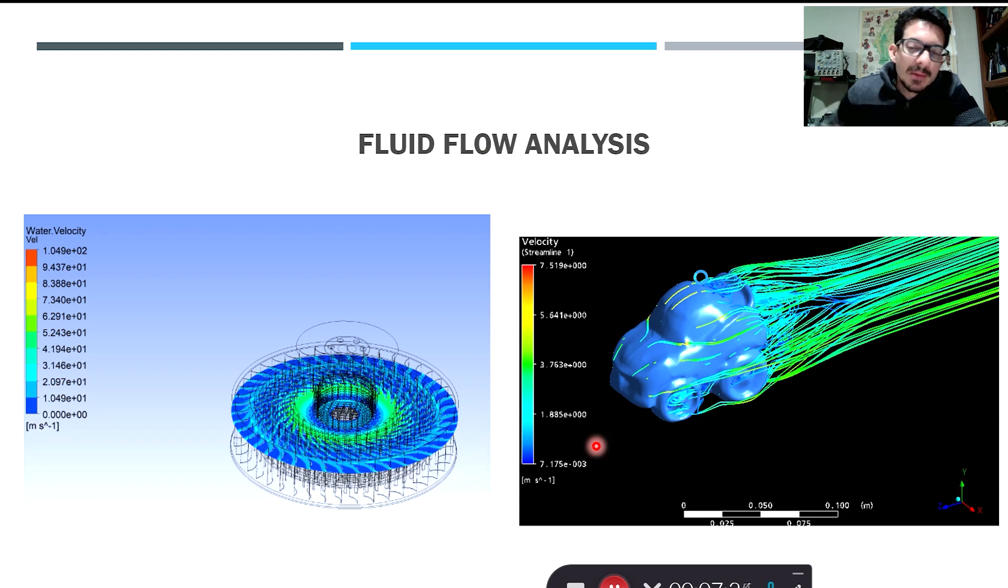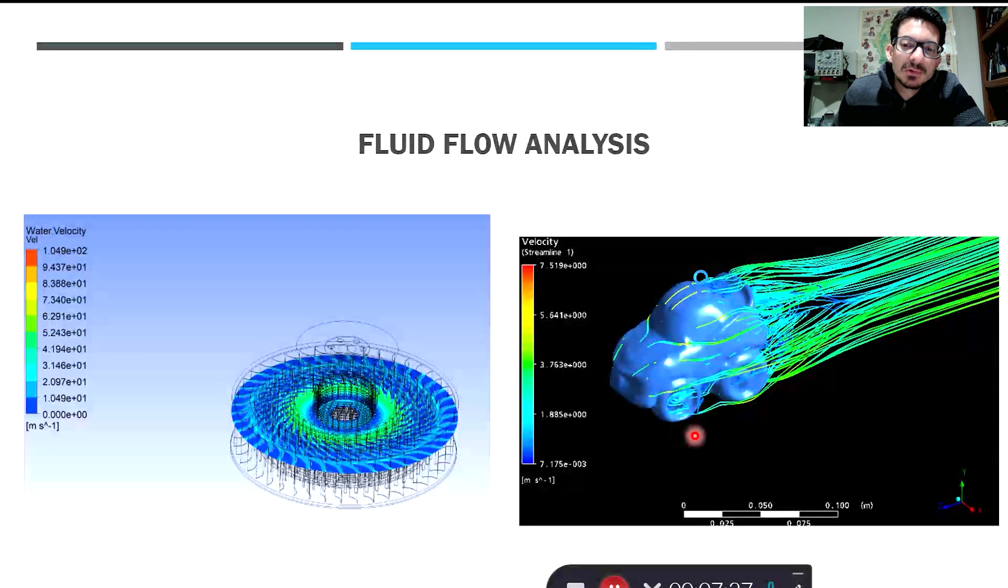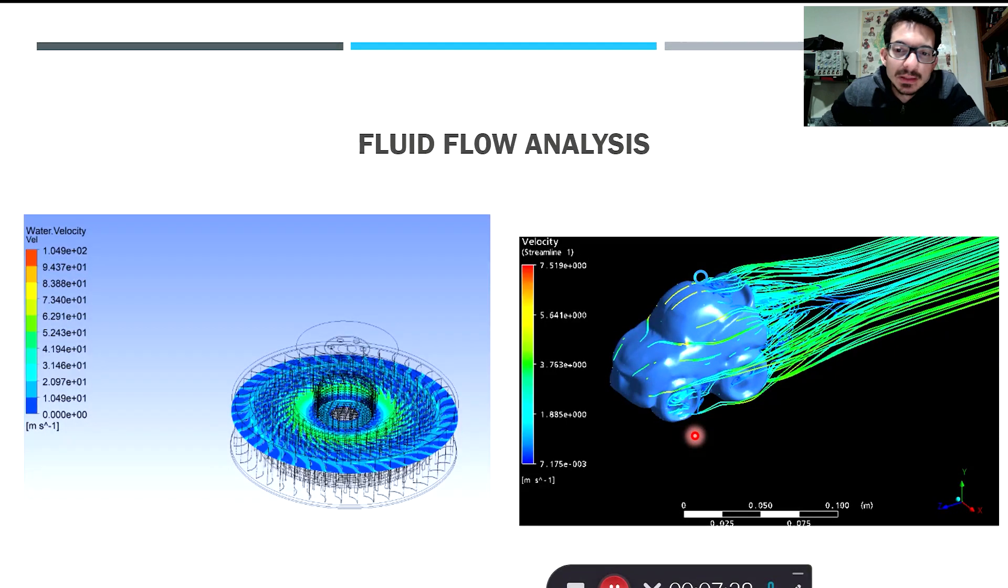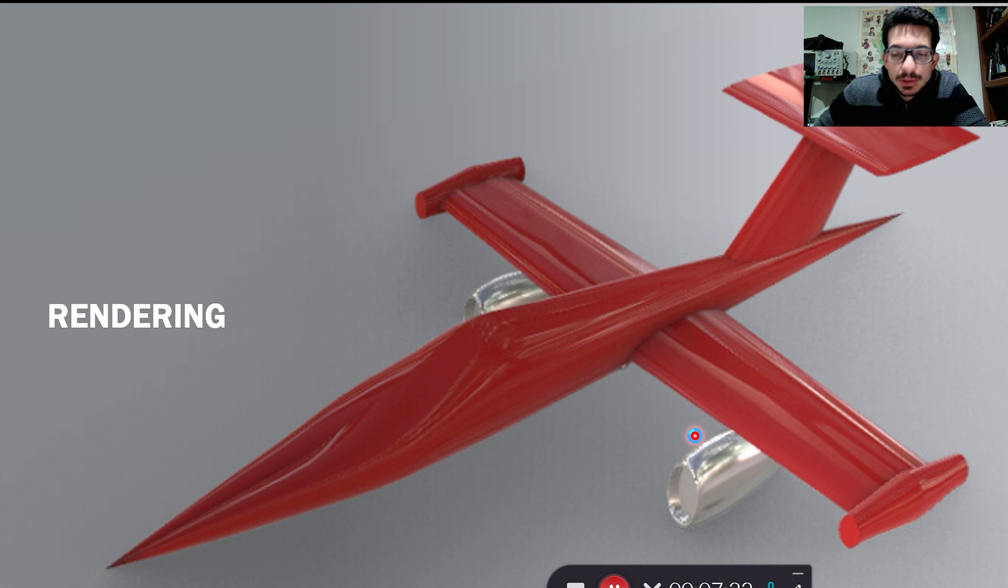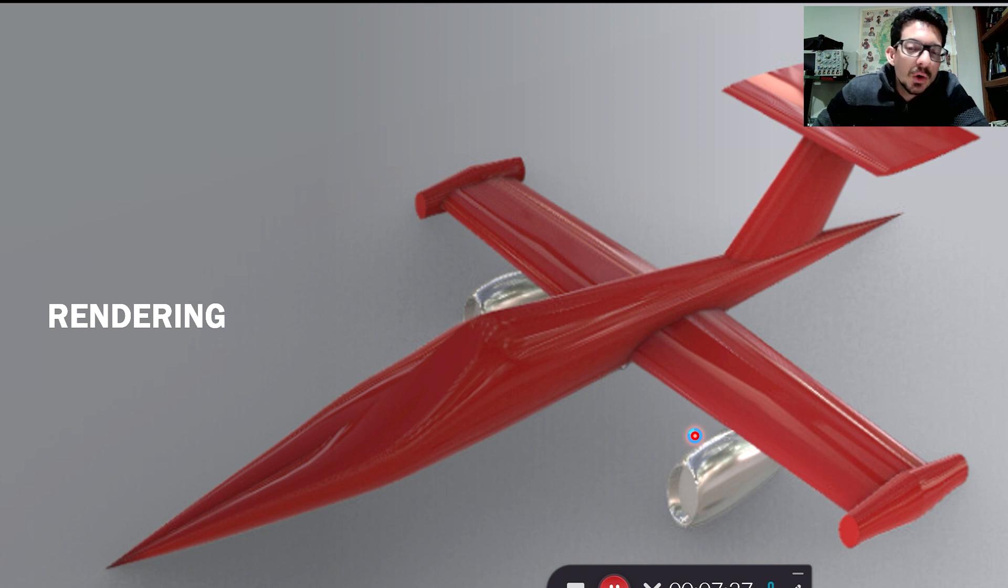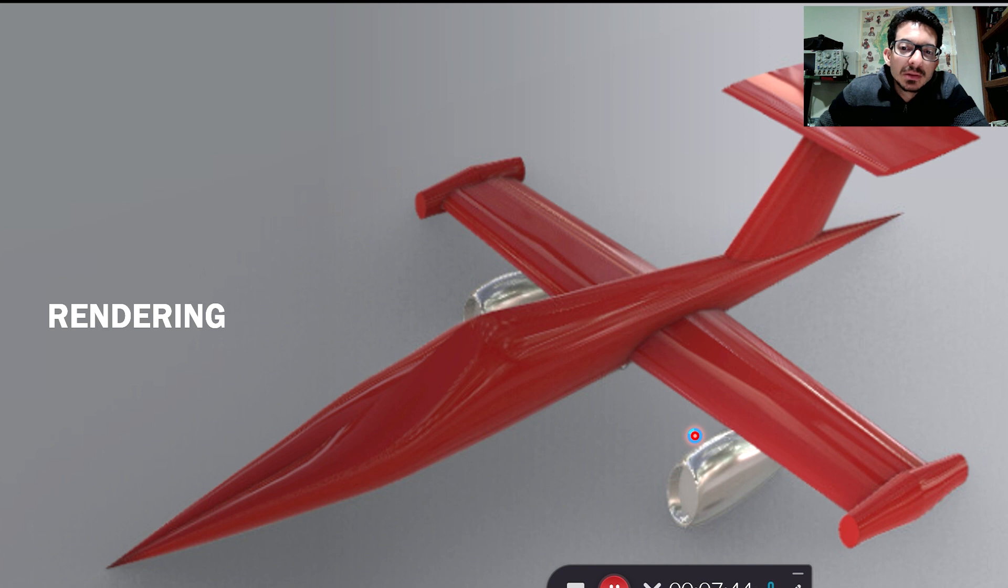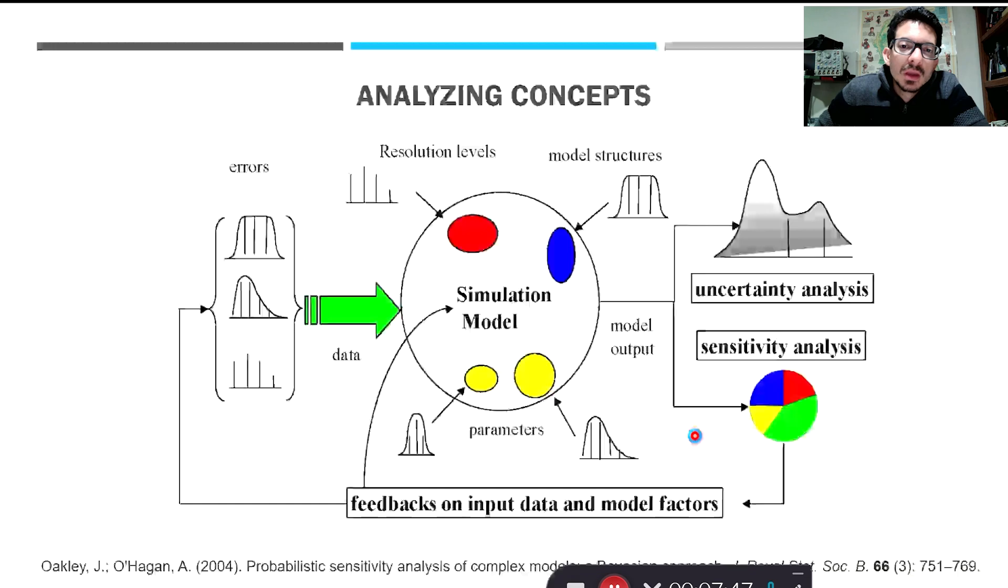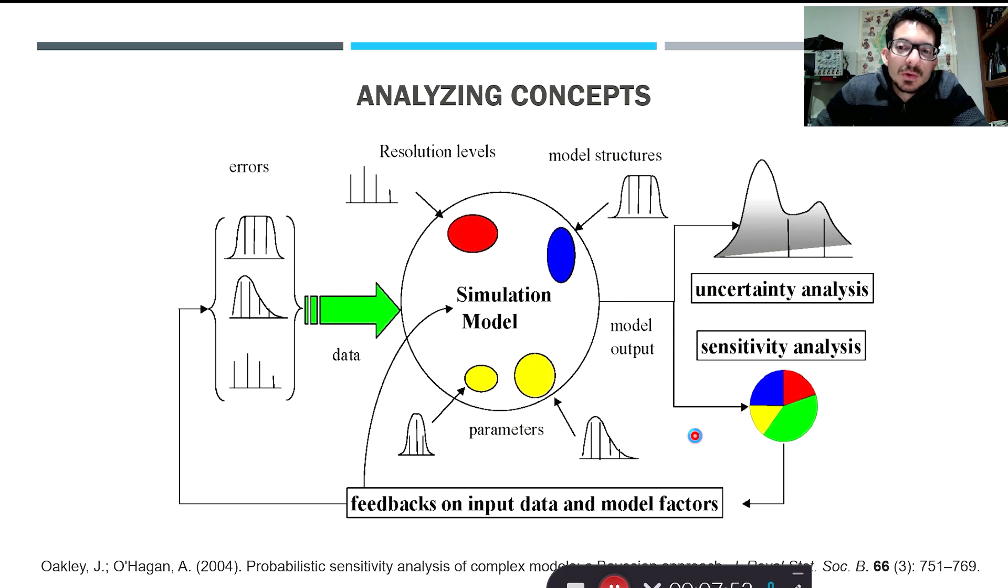We can also use CAD or rendering or engineering software for rendering when you want to show the part that you created under different texture and different lights. So rendering is also an important aspect of engineering design, and all those things combined are important for analyzing concepts through sensitivity analysis.